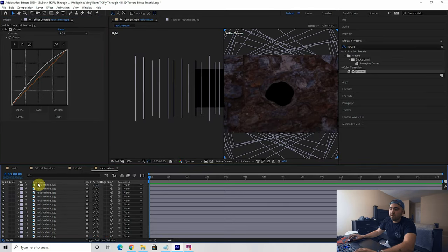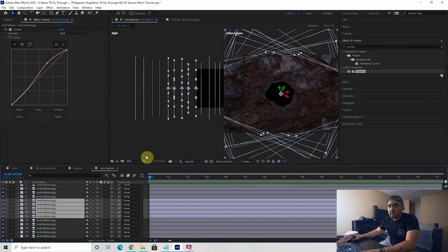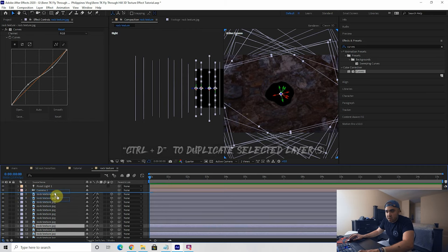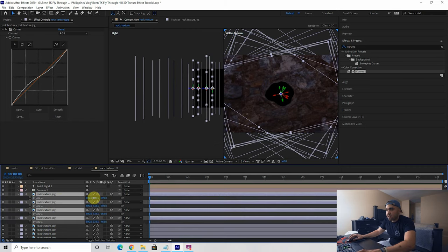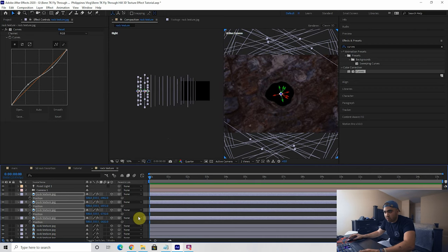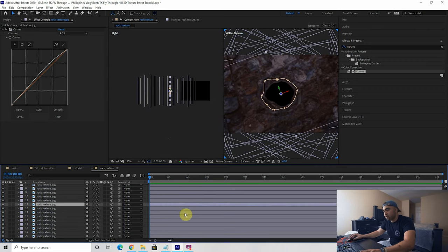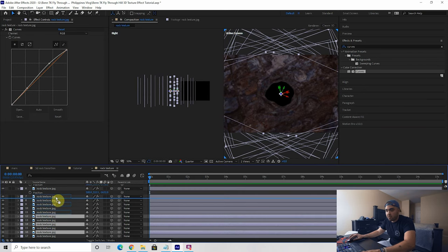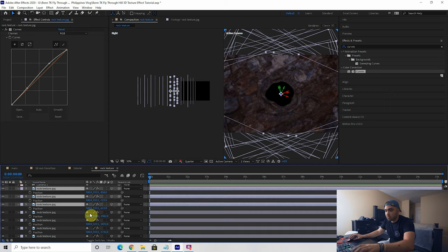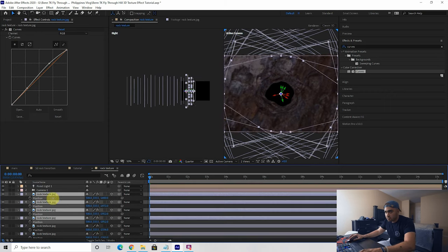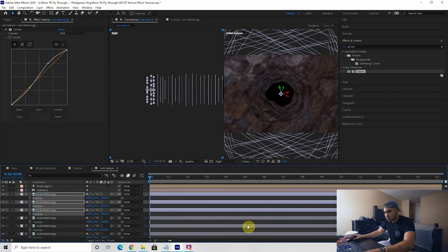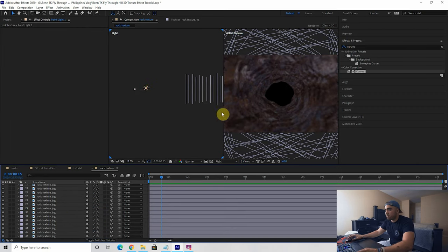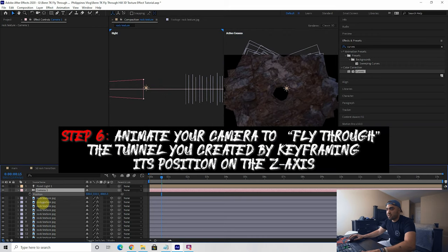Pro tip: if you have a bunch of layers already created, take small segments of your rock textures, select them all, duplicate them, drag them to the top, press P, and drag them out to extend your tunnel without doing everything manually. This is just a shortcut — you can do every rock texture manually if you'd like. Now we have about 30 layers of rock texture.